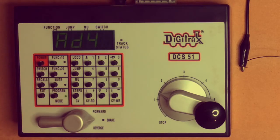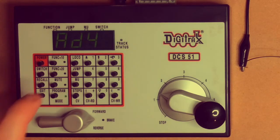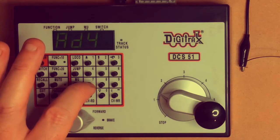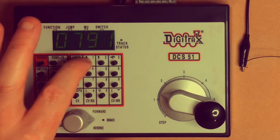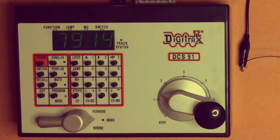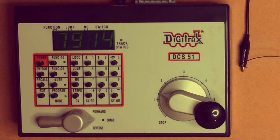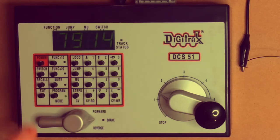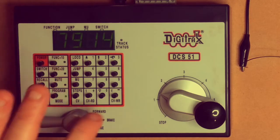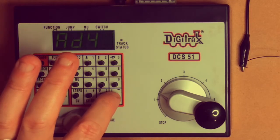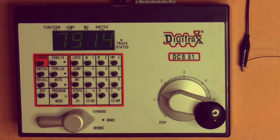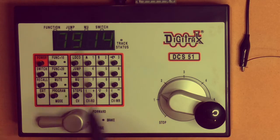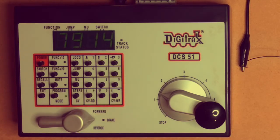So we go back to our address four and now we need to enter in the address that we want. In my case I'd like that to be seven nine one four because that's the four digits, the last four digits of the six digit number on my brake van. So seven nine one four and we press the CV write button. It flashes and then up comes seven nine one four. So now we know that the decoder's programmed to seven nine one four.